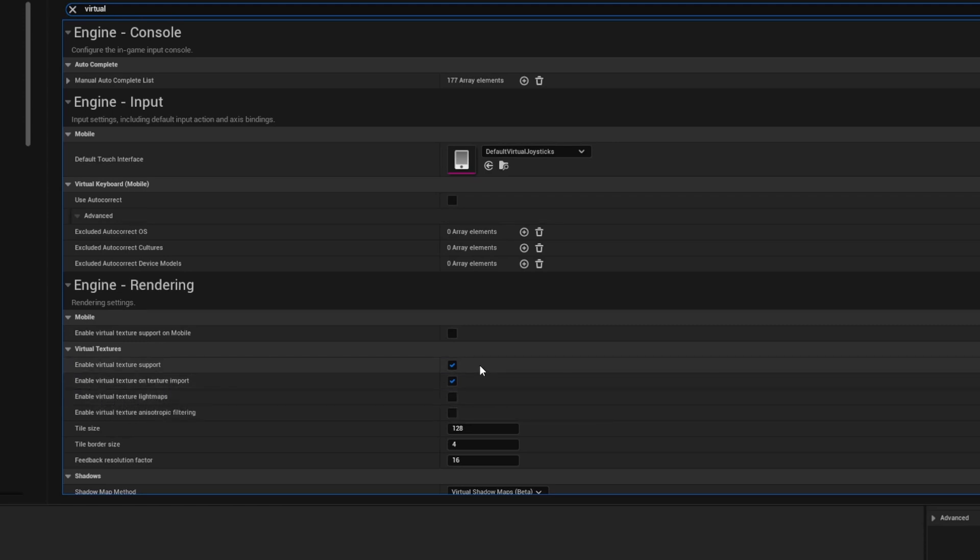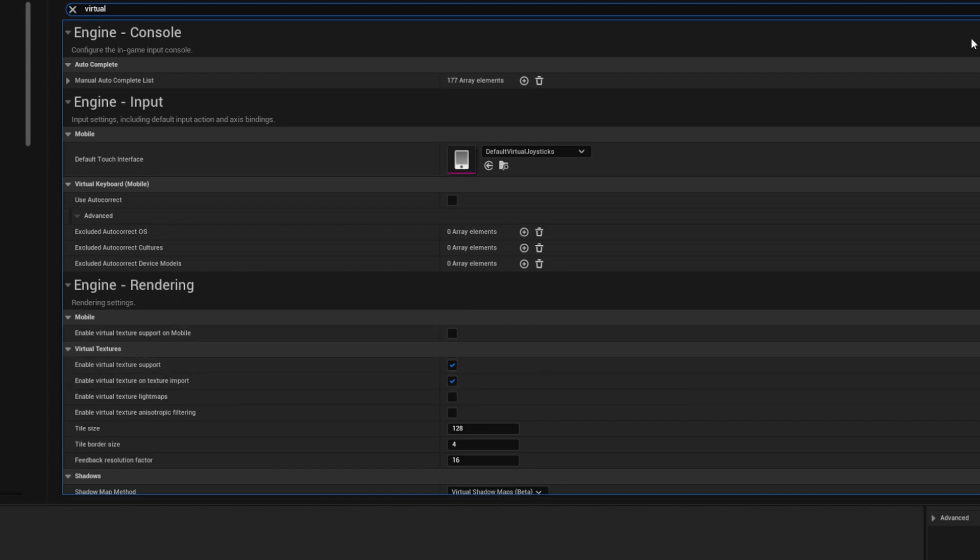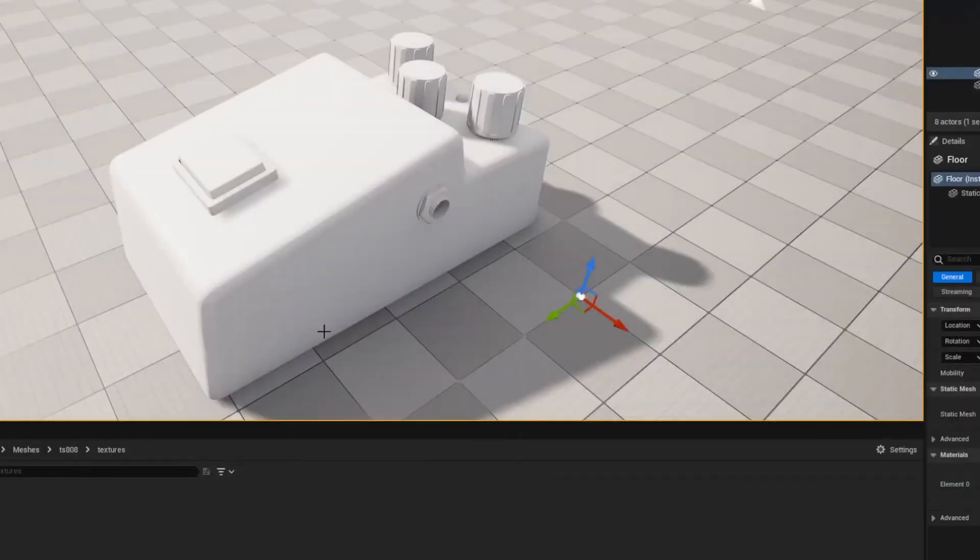This will detect UDIMs and pack them appropriately. Now mine's already on, so if you haven't got it enabled you need to click those and it will ask you to restart Unreal which you'll need to do. After you do the restart you will probably need to rebuild some shaders, so just be prepared for that.